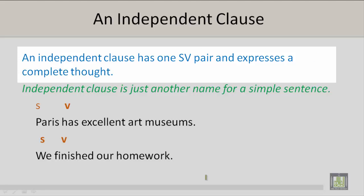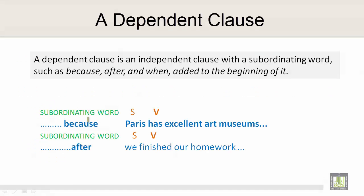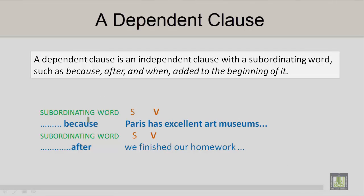An independent clause has one subject-verb pair and expresses a complete thought. An independent clause is just another name for a simple sentence. For example, 'Paris has excellent art museums.' One subject-verb pair and it is a complete thought. Or, 'We finished our homework.' One subject-verb pair and it is a complete thought.